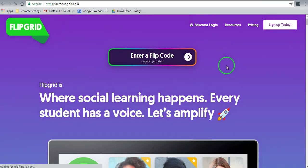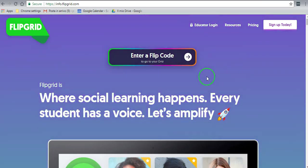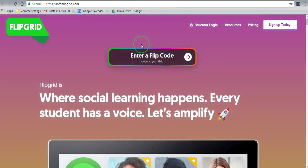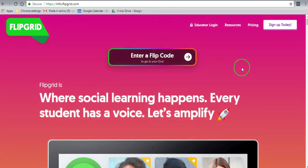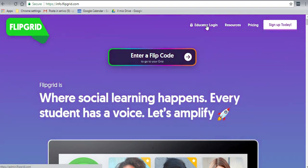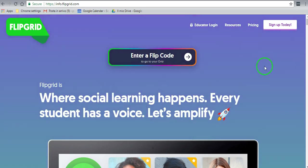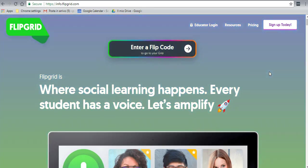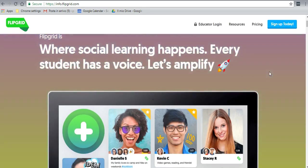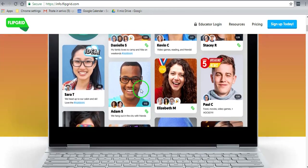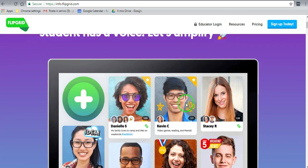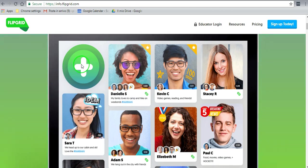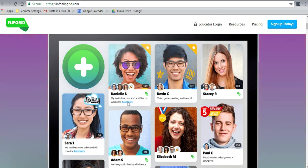Flipgrid.com. Now if you're sending this out to students, you would give them a flip code to go into the grid. But because we're going to join as an educator, I'm going to sign up with this account. If you go down, you'll be able to see what this looks like, and that's what it will look like to your students when they log on to the grid.